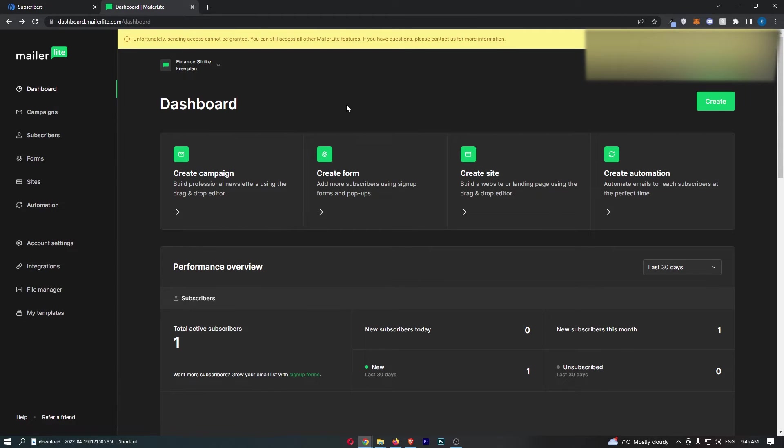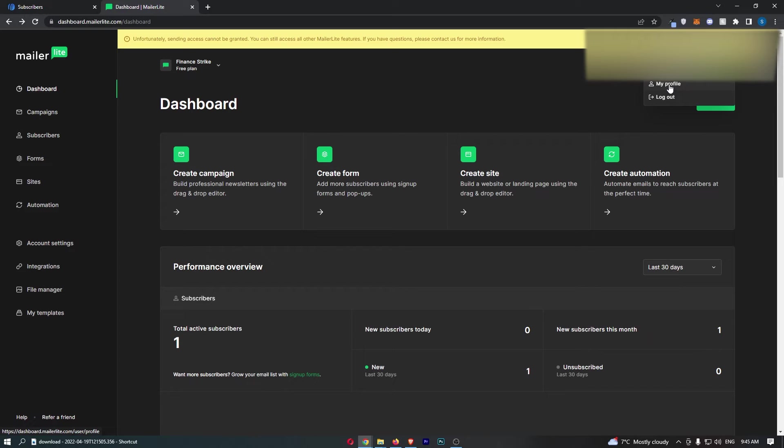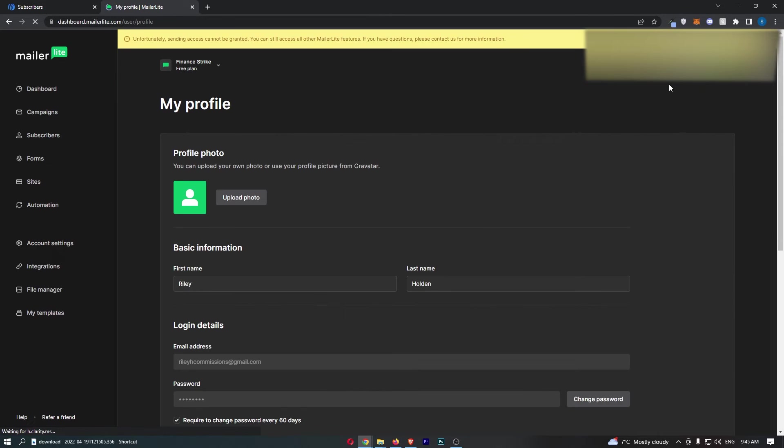Once you have signed in to your account, click on your name in the top right corner, which will open a dropdown menu. From here, click into My Profile, and that will take you to the profile area.